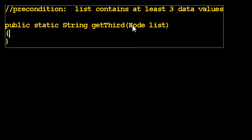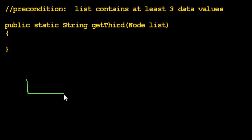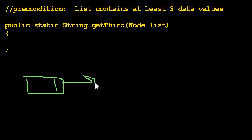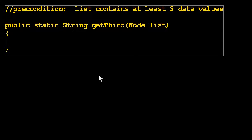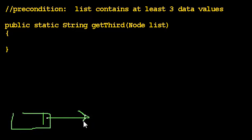And get third is going to return the third value in the list. How would we do that? Well, how would we get the first value in the list? And again, it's going to help to always have one of these pictures of a linked list in our mind. I'm going to put it lower on the screen just in case.